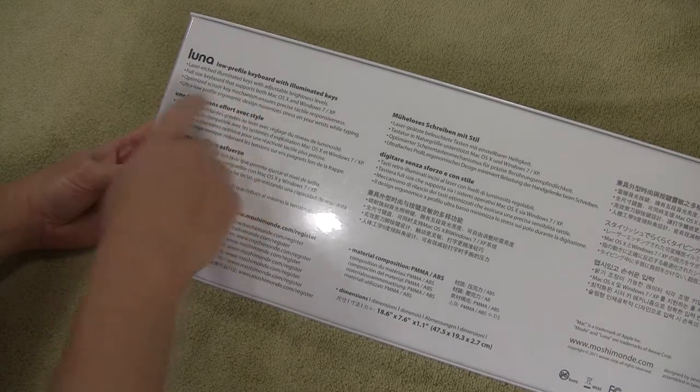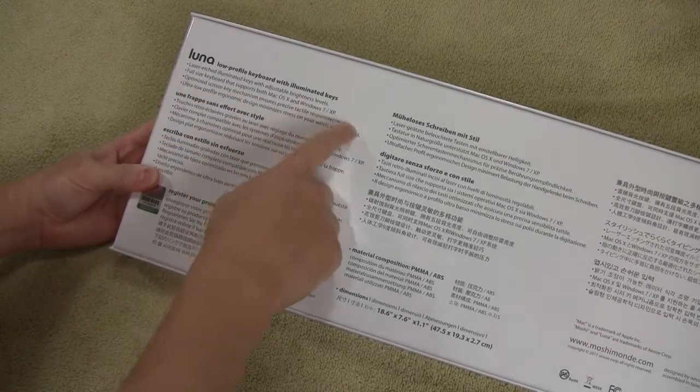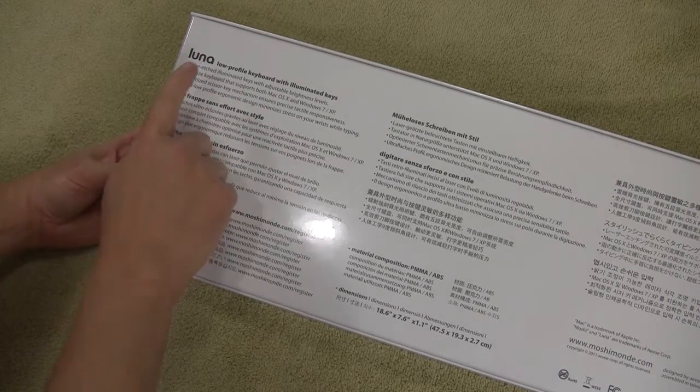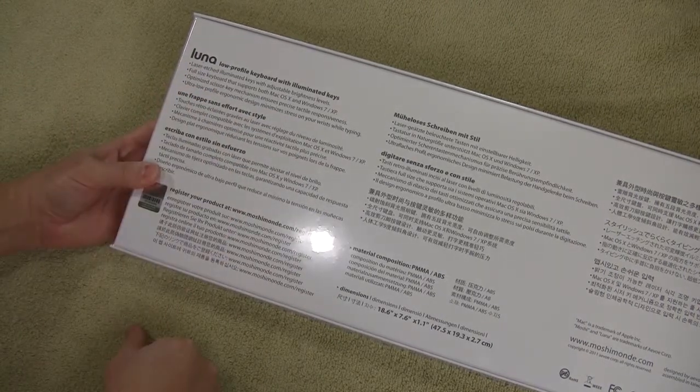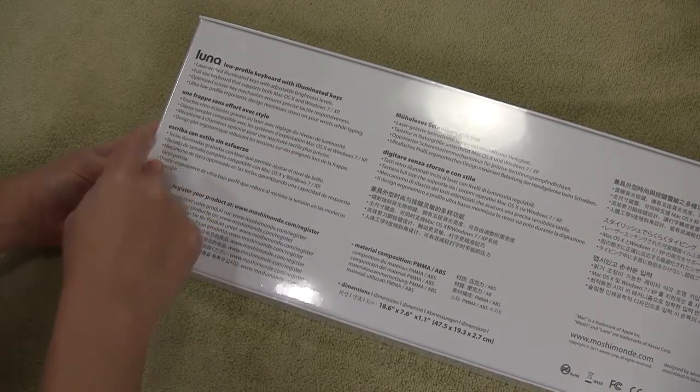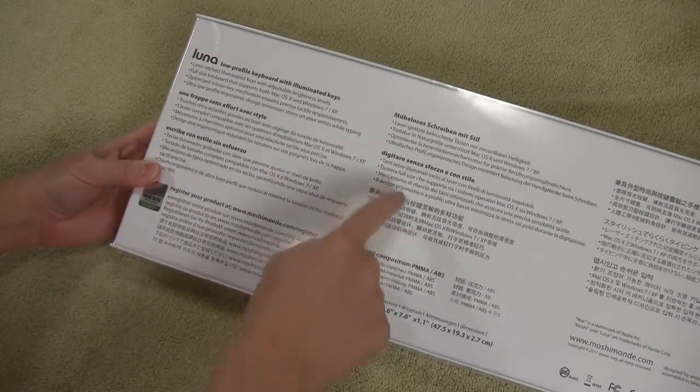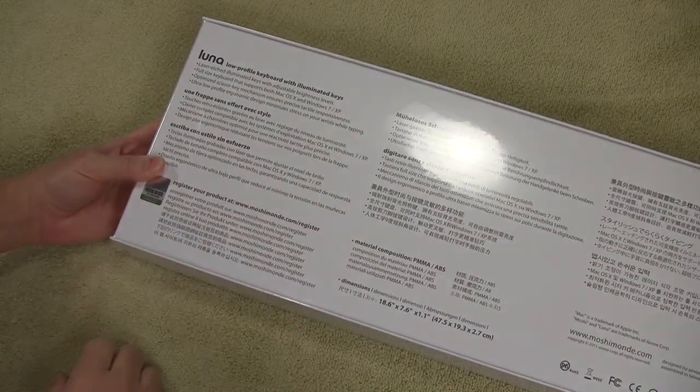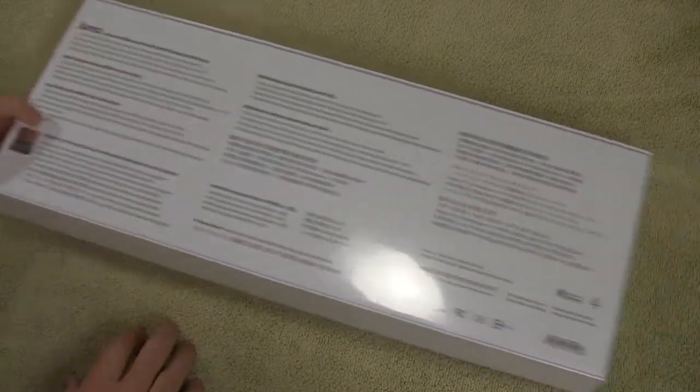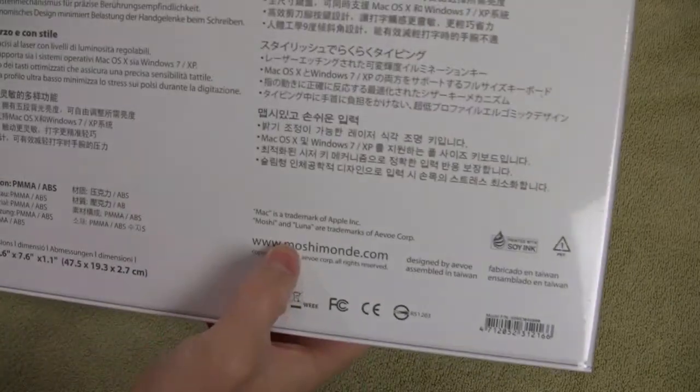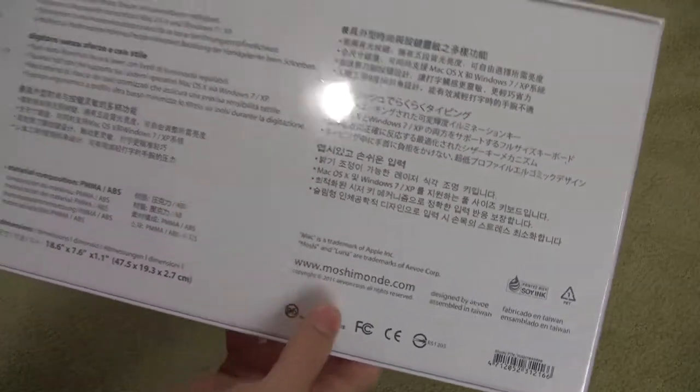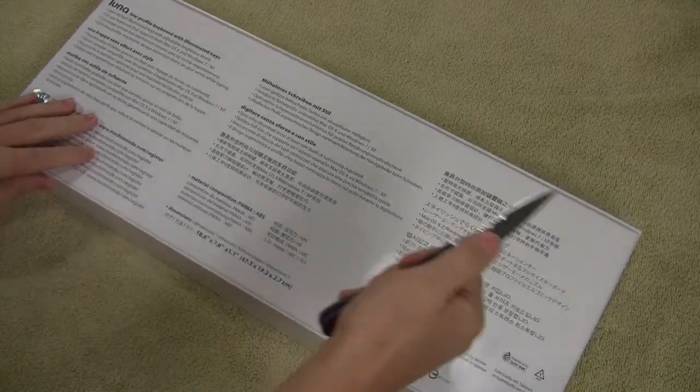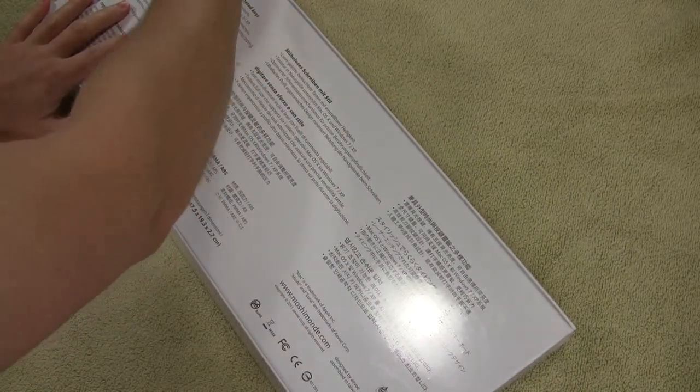Full size keyboard supports both macOS X, Windows 7, Windows XP. Optimize scissor key mechanism ensures precise tactile responsiveness and ultra low profile ergonomic design minimizes stress on your wrist for typing. And I'm assuming all of this says all of these languages. So that's the back of the box and as always you can see here visit their website at MoshiMondi.com for all of their additional products. But let's pop this open and see what we have inside.